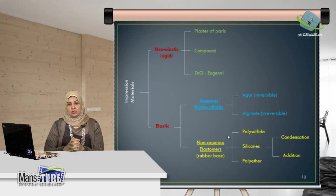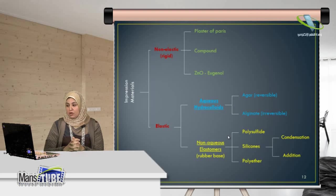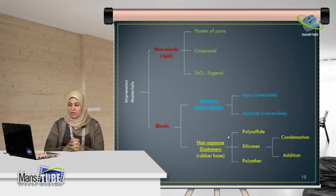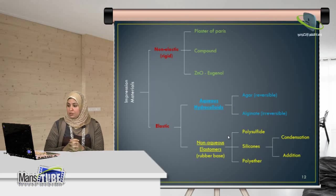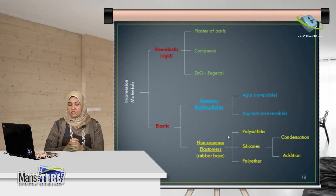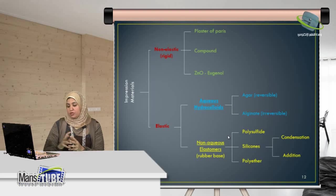For the elastic impression materials, we have hydrocolloids and elastomers. Hydrocolloids include agar and alginate. Elastomers include polysulfide, silicones, and polyether.